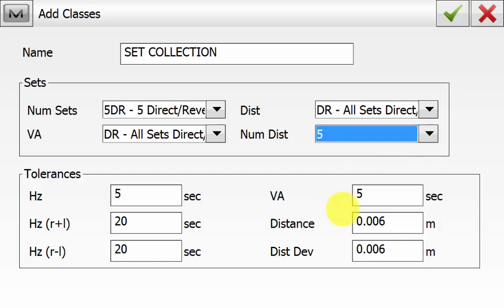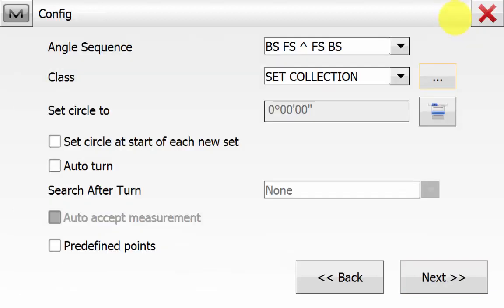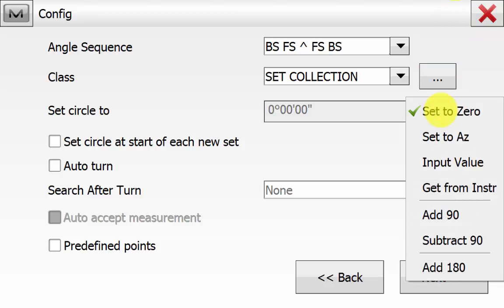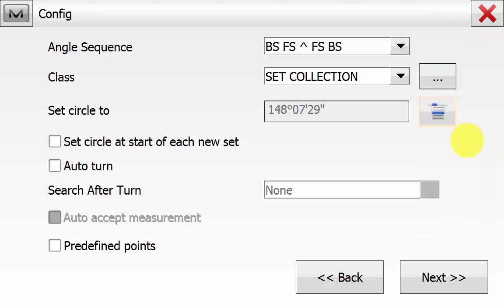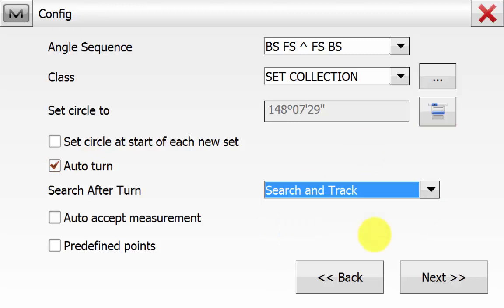You can set sets up to 99, and also set your tolerance values. Once happy, hit the green tick to save the class. Back on the config screen, make sure the new class is selected, ensure we are setting the circle to the azimuth we are beginning on. We don't want to set the circle at the start of each set — we are doing this fully automatic, so we tick Auto Turn On, Search After Turn is Search and Track, and we will tick Auto Accept the measurement.